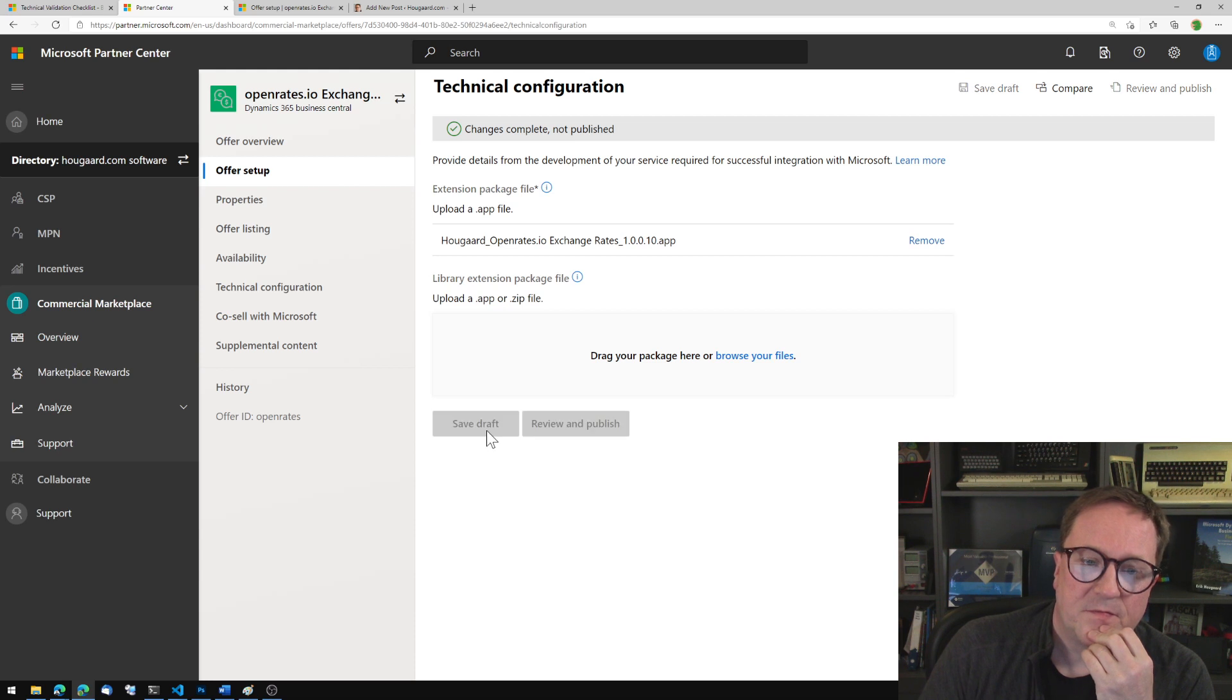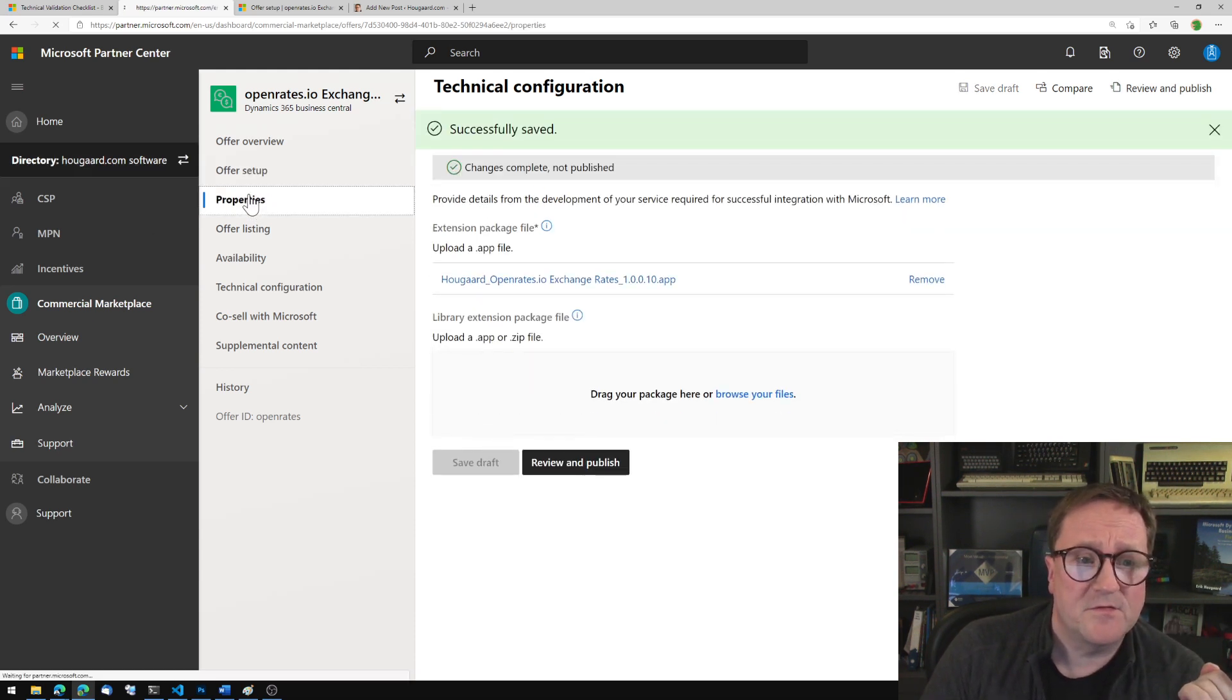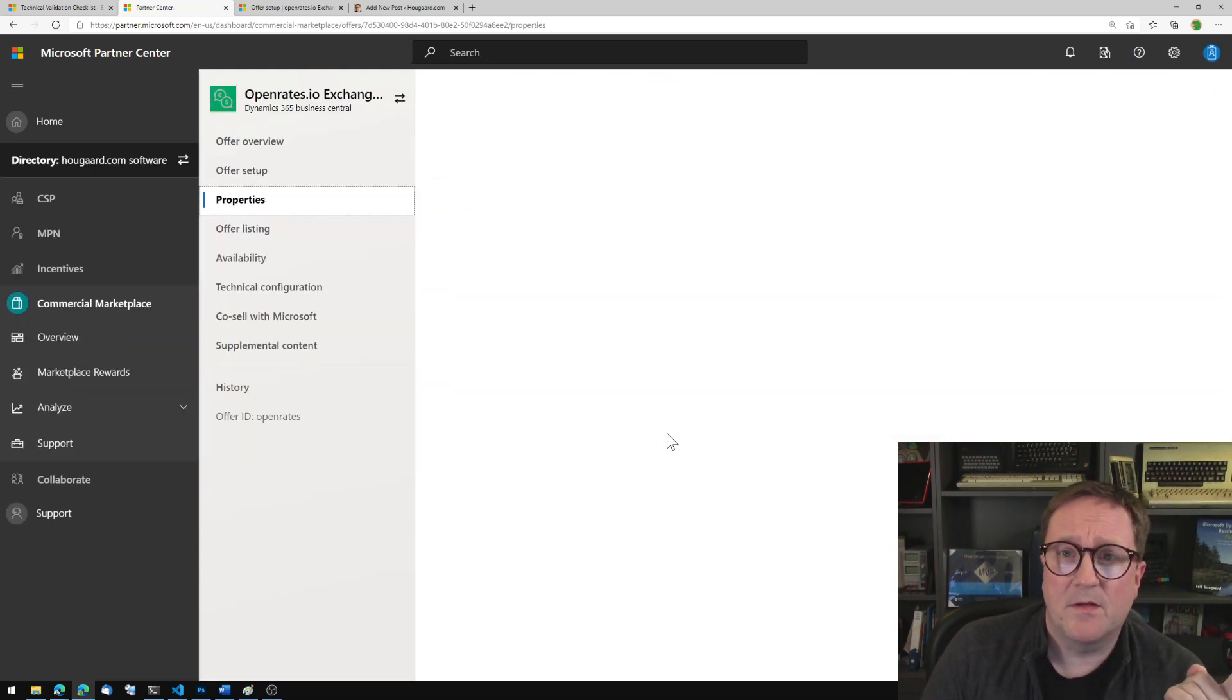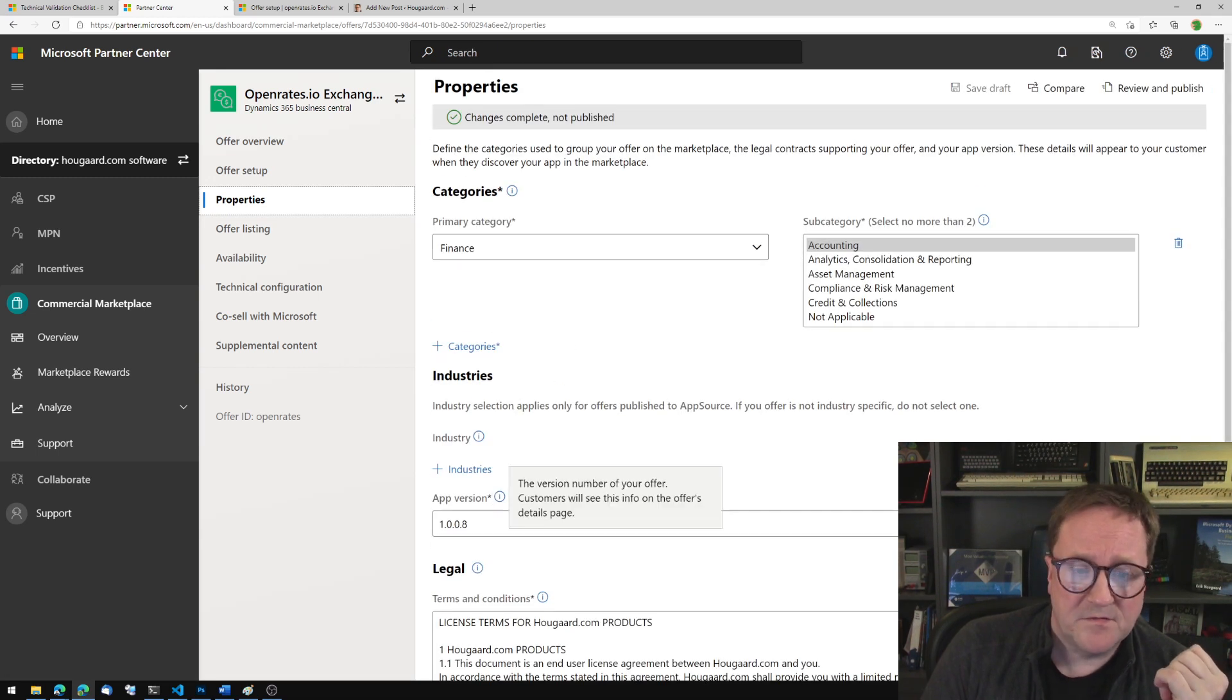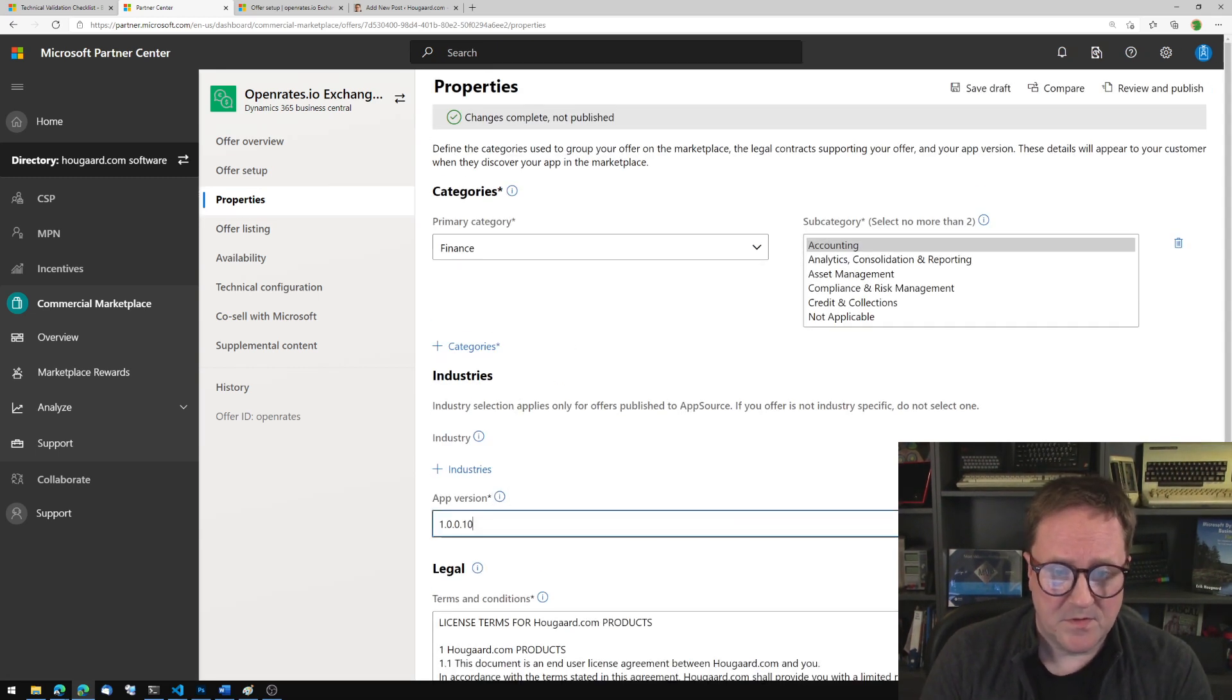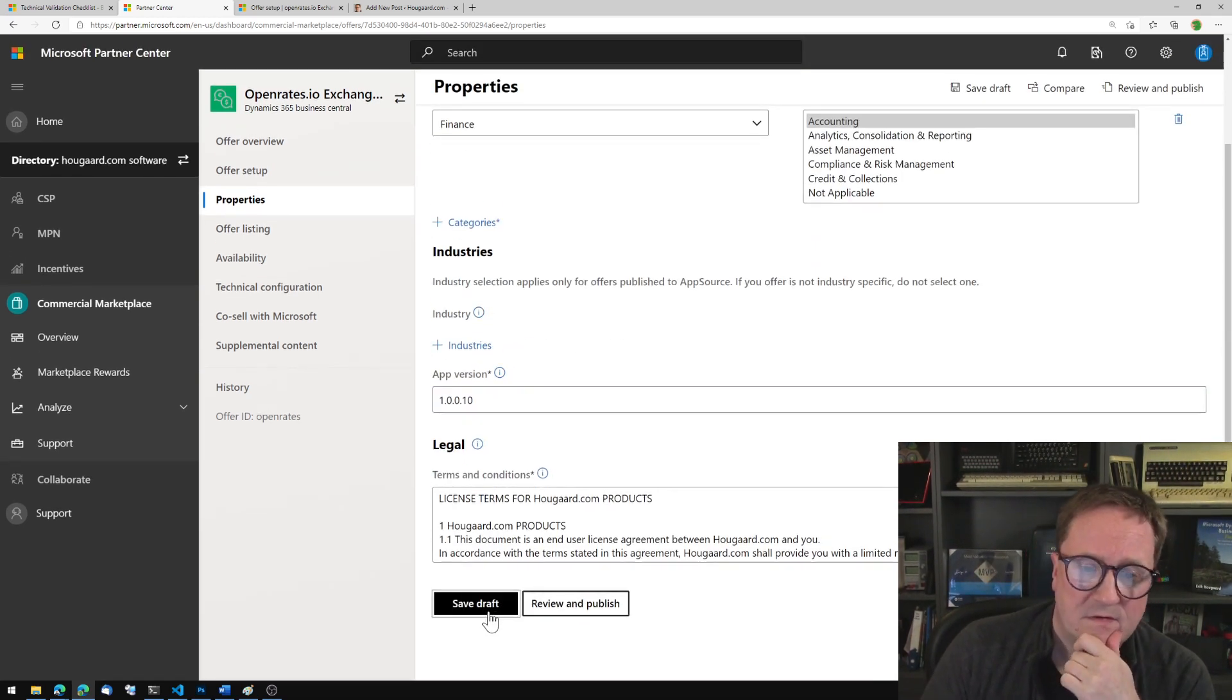Save draft. So now we need to go back because remember I actually told that I thought it was going to be build 8. So now it's 10. So I need to make sure that this one is updated. Save draft.